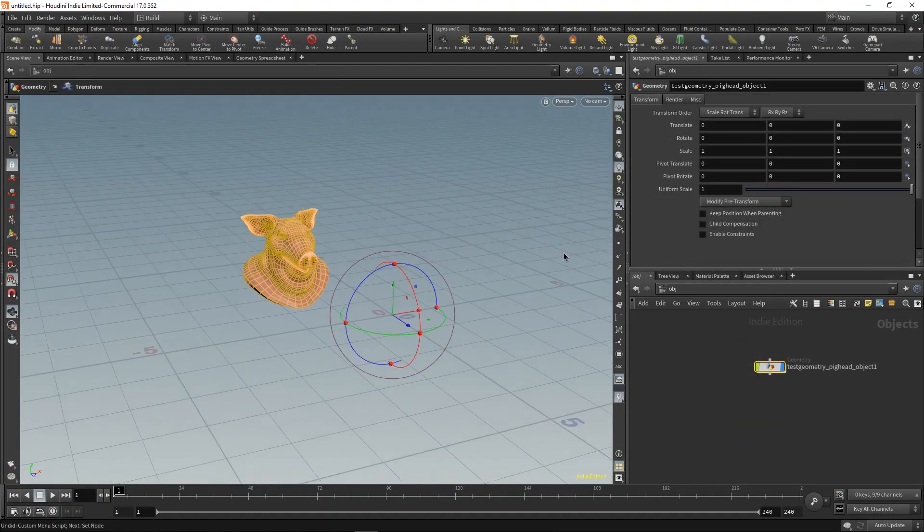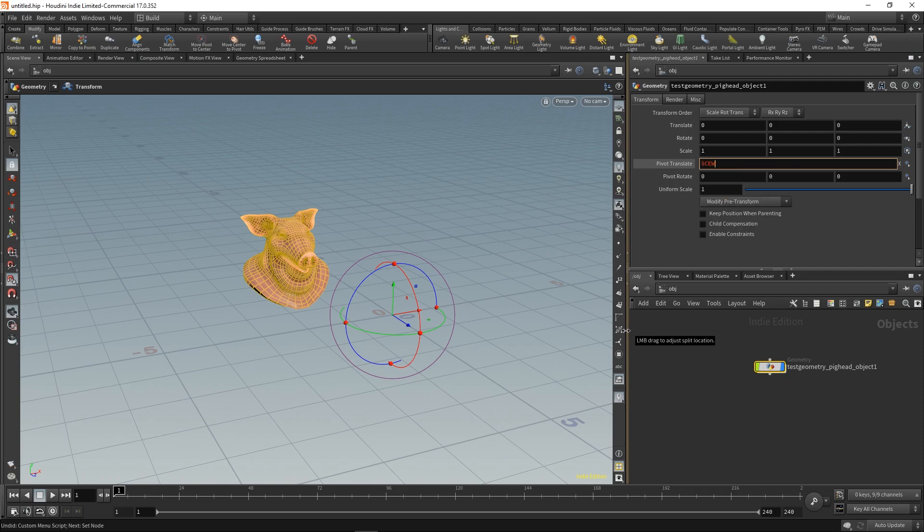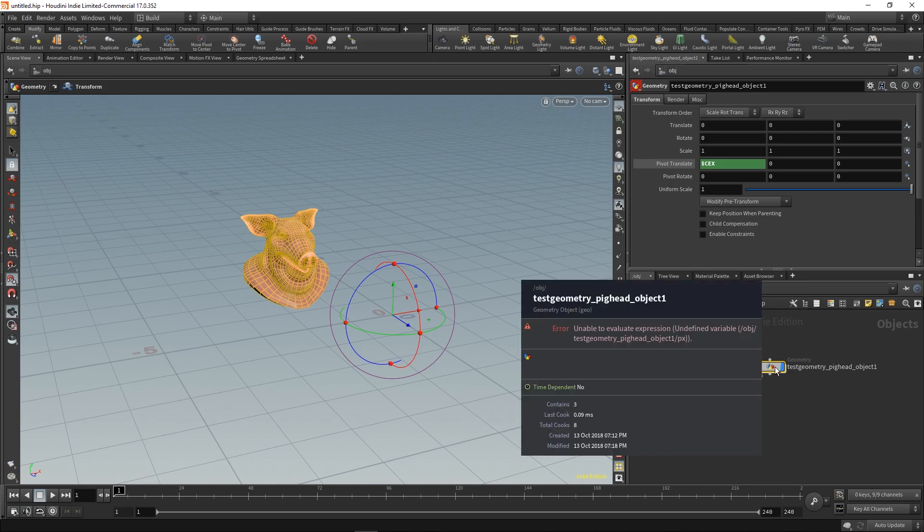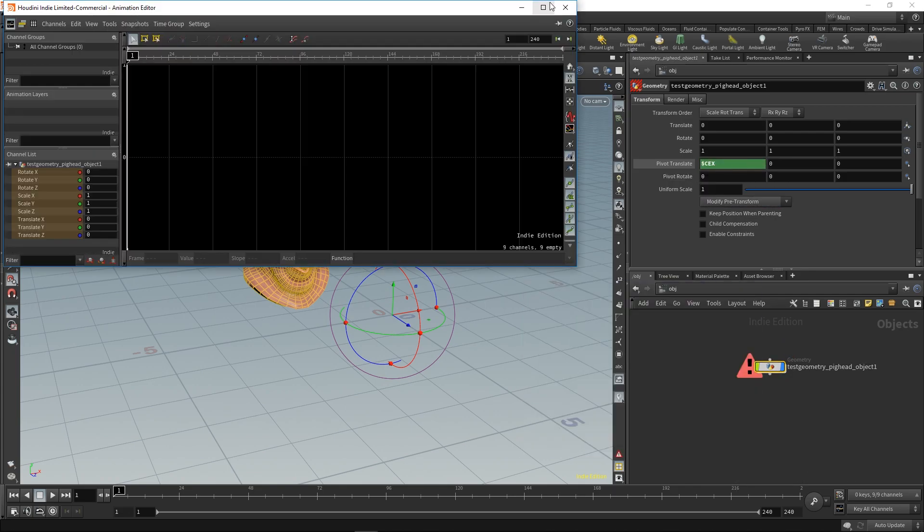But what if you want to center the pivot of the object? If you type the previous expression, you'll get an error because this is no longer supported for objects.